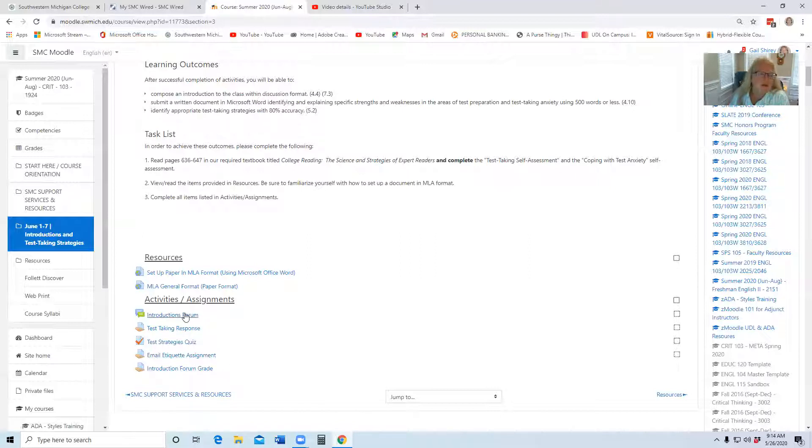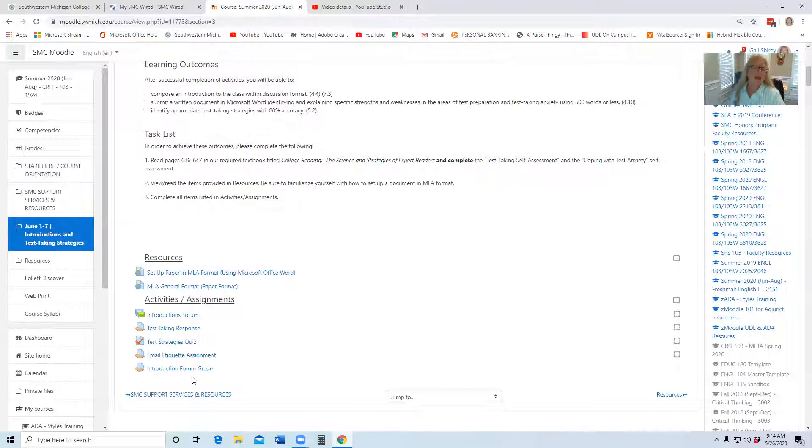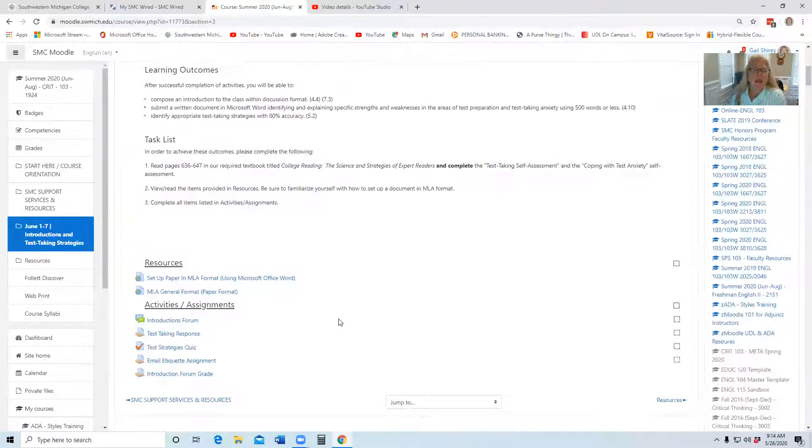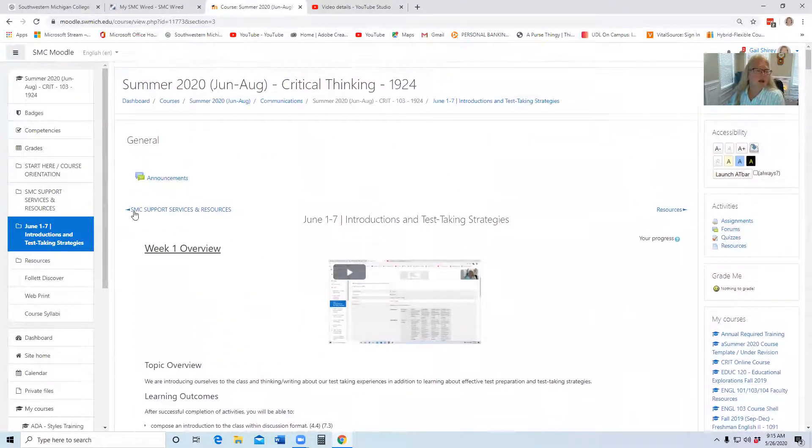In our LMS Moodle, it does not allow me to post the grade within that forum, so I had to make a separate spot for it.